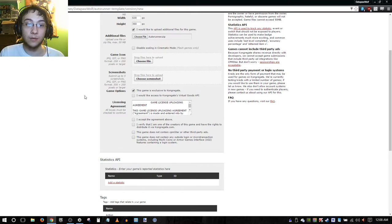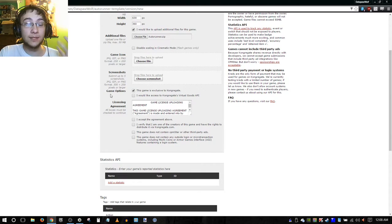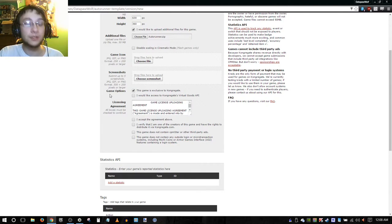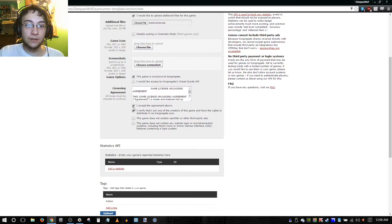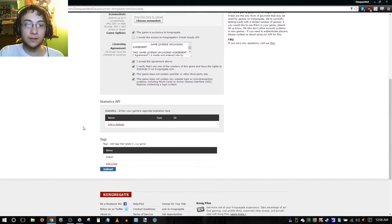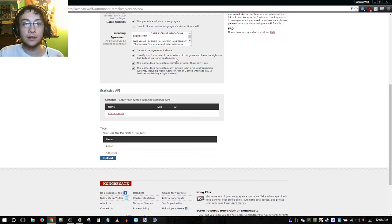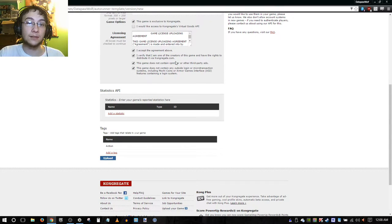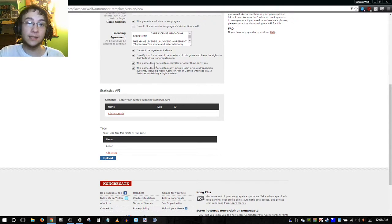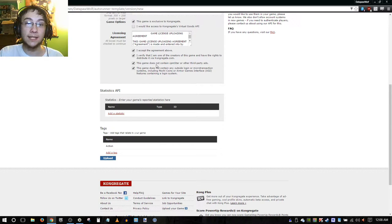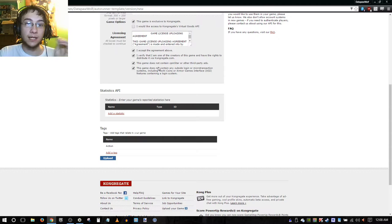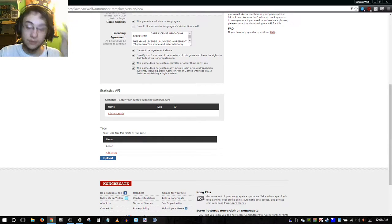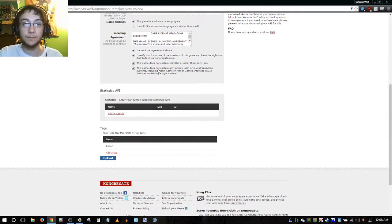We don't need access to Kongregate's virtual Kreds API. If your game is that far in development, you probably aren't watching this tutorial. Finally, yes, we have to check all of the licensing agreements. Of course, we have our standard terms of service and verification that we were one of the ones that did in fact develop the game. We don't have any third-party ads, anything besides Kongregate ads. We can't have those. And then we also don't want to have a login system that's separate from Kongregate as well.